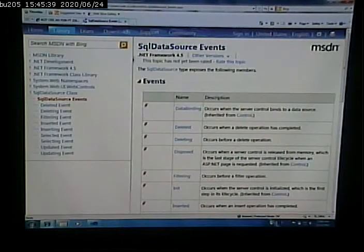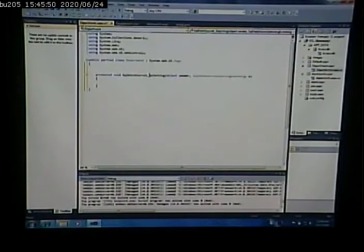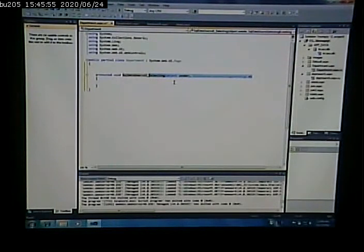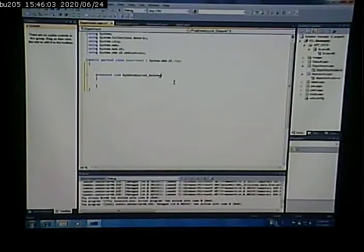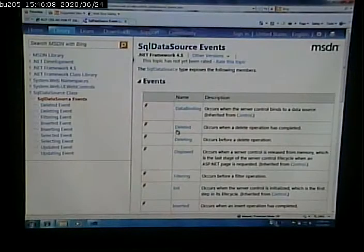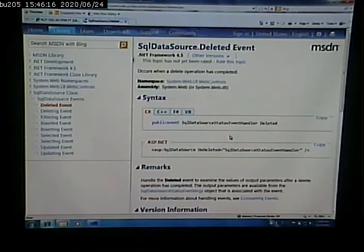The 'deleting' event happens before the deletion occurs. The 'deleted' event occurs after the delete has completed. I'm going to put code in the deleted event.